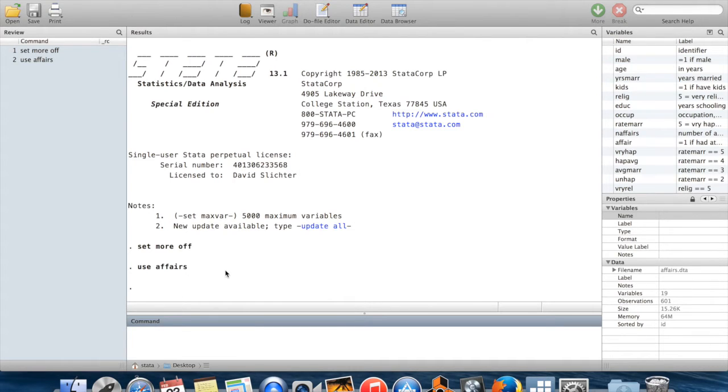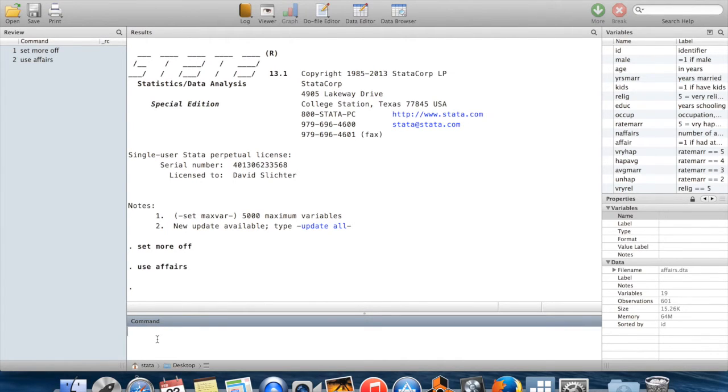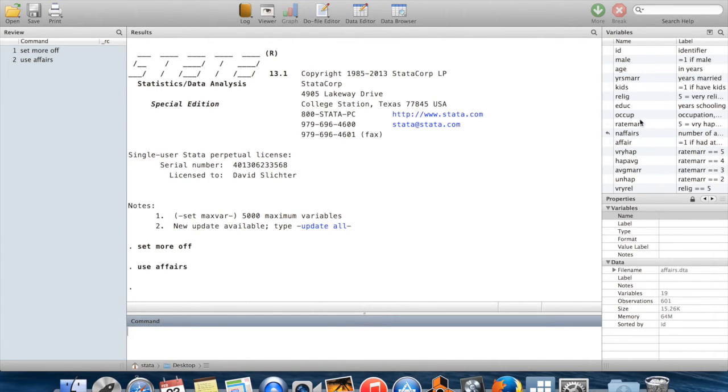When I bring in a new dataset, as I've done here with affairs.dta, which is one of Jeff Wooldridge's datasets, the first thing I usually want to see is what are the variables in the dataset.